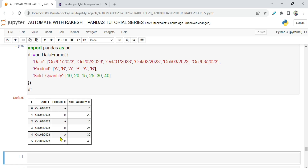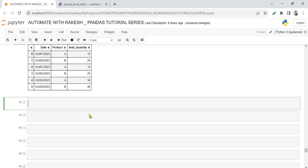When printing this dataframe, you need to understand how the data is structured. October 1st, product A was sold 10 times. October 2nd, product B was sold 20 times. October 1st again, in the morning it was sold 10 times and in the evening 15 times. On October 2nd, product B was sold 25 times — only product B, no product A. October 3rd, both A and B were sold. This is our data.